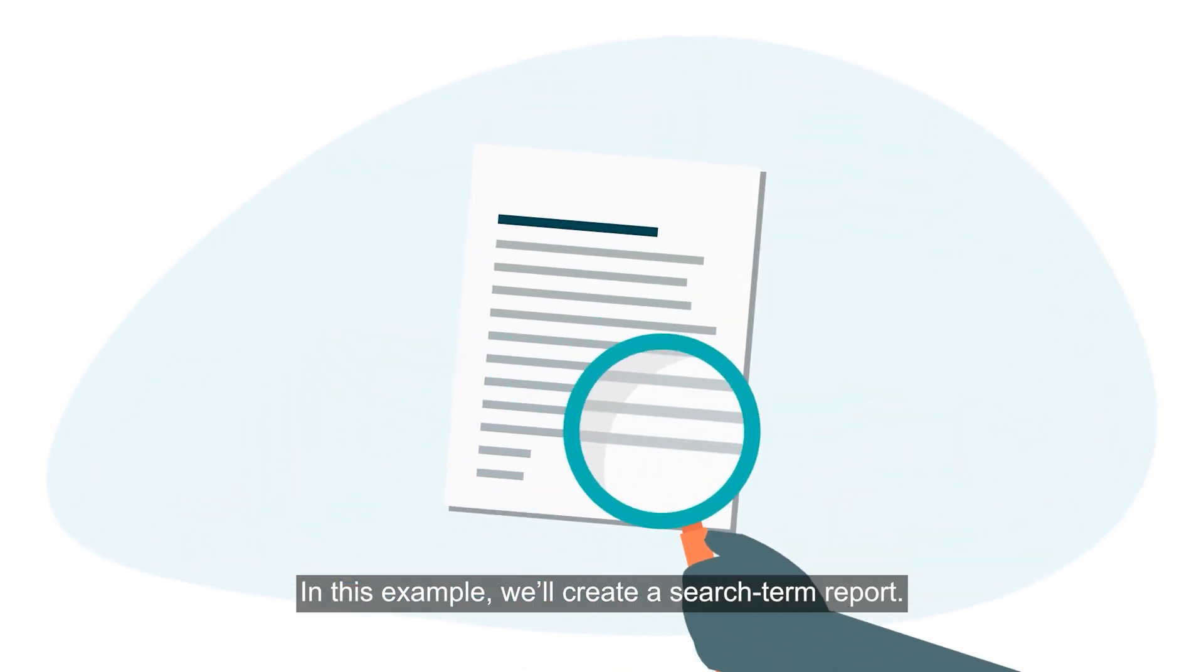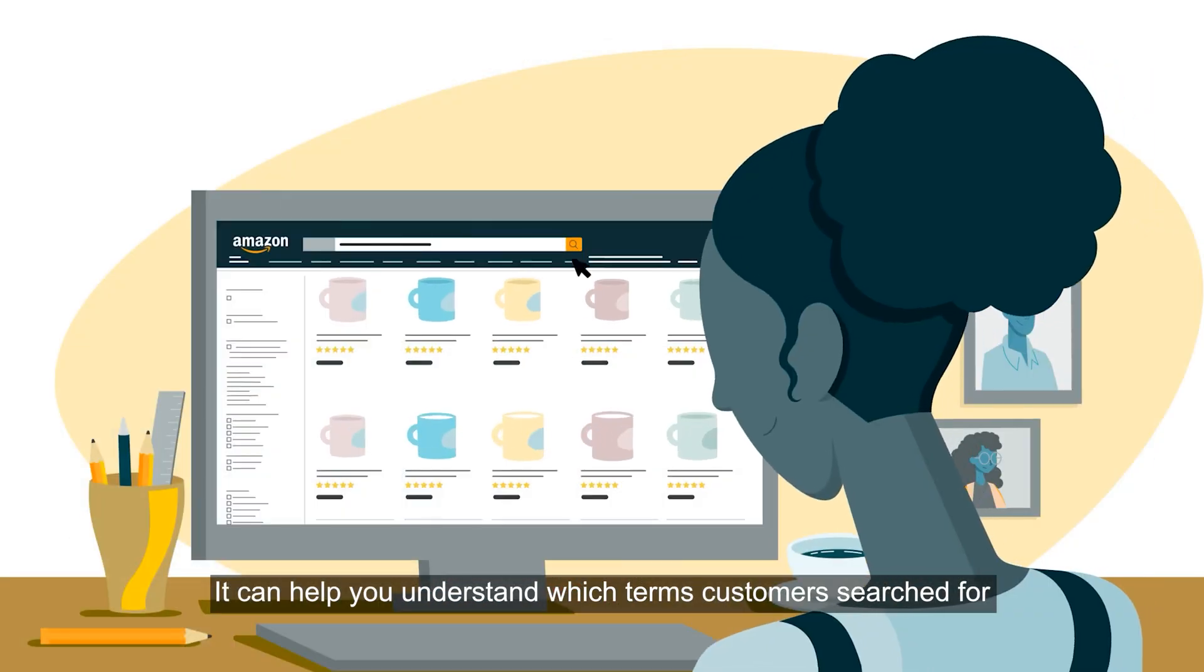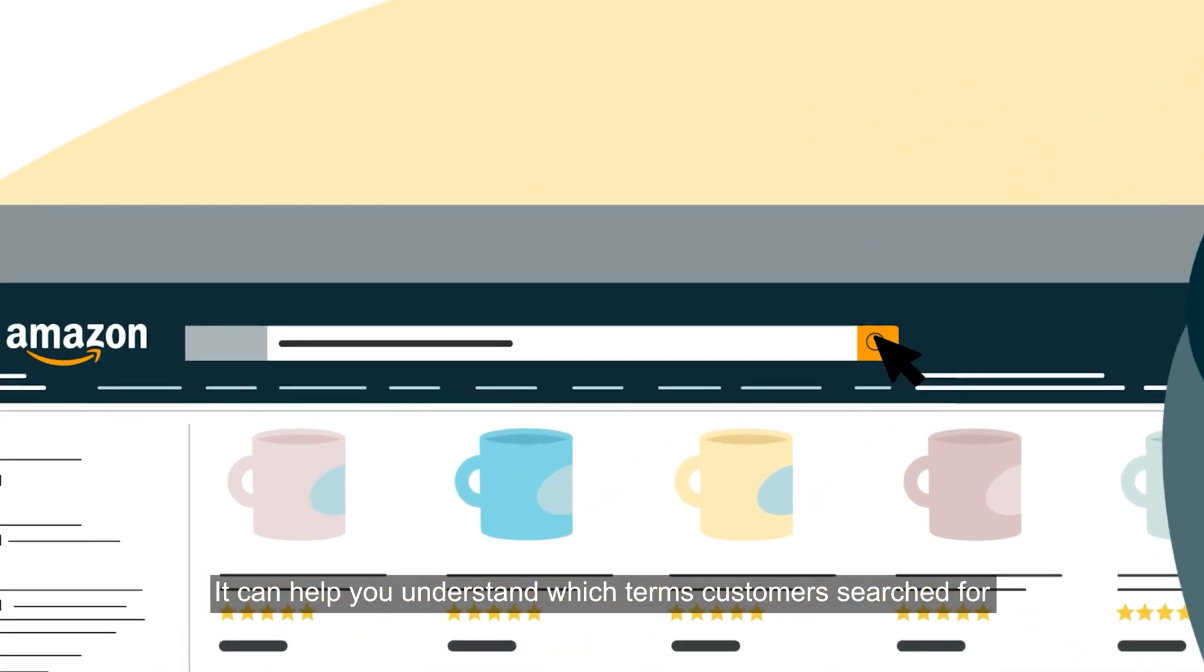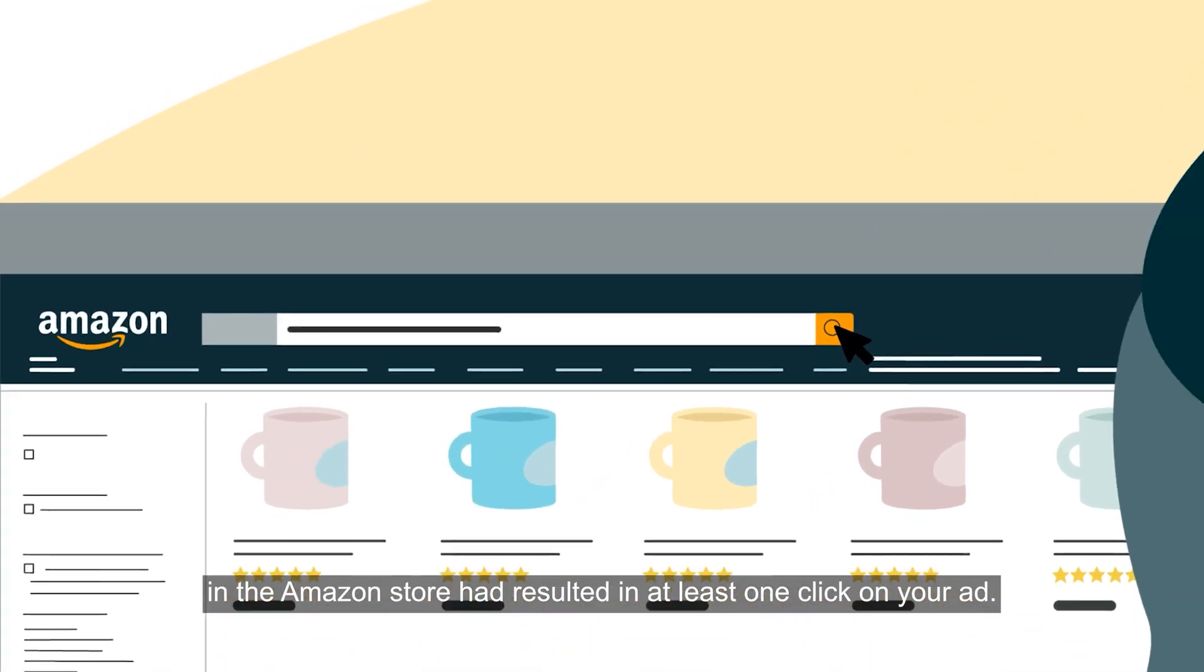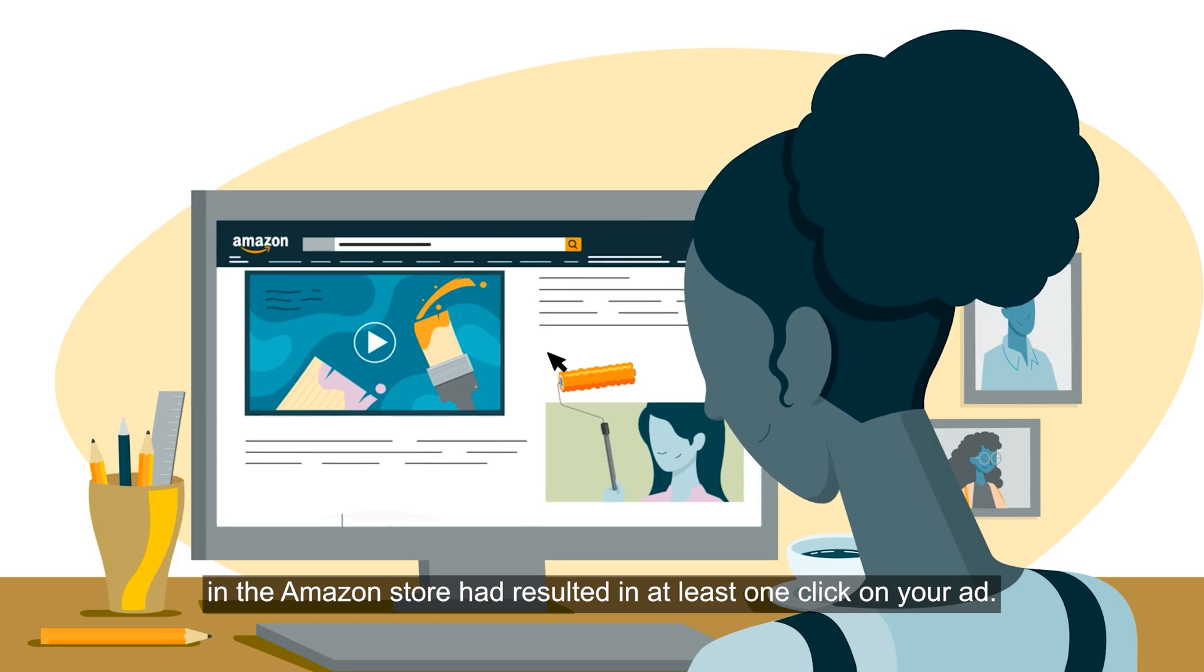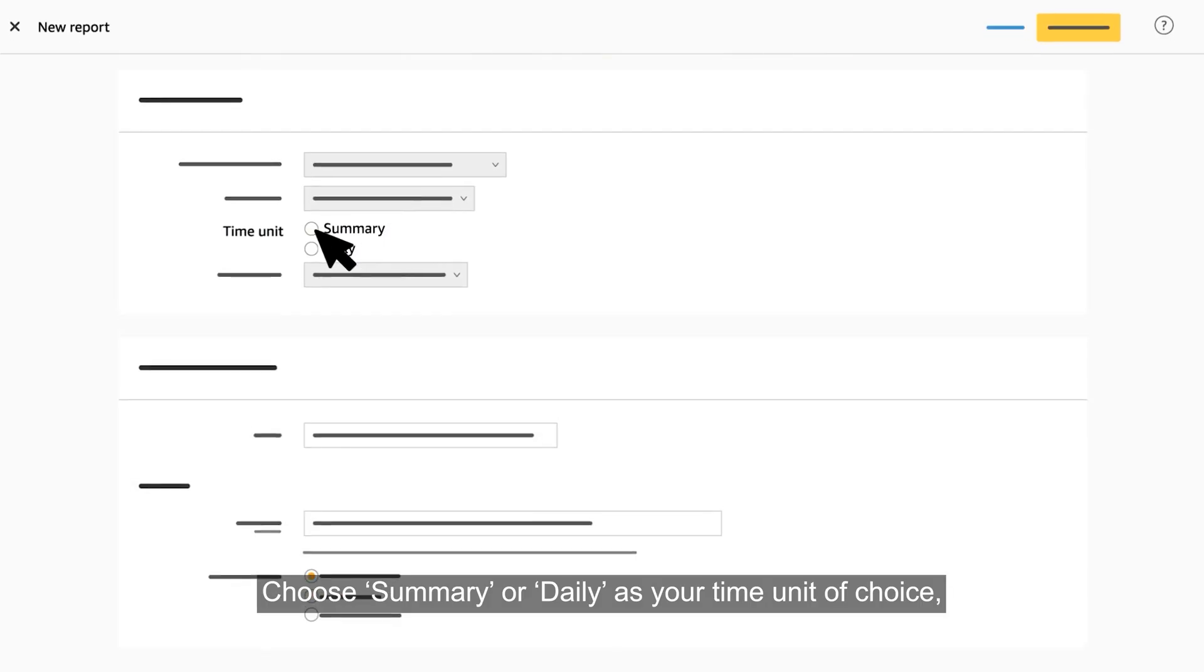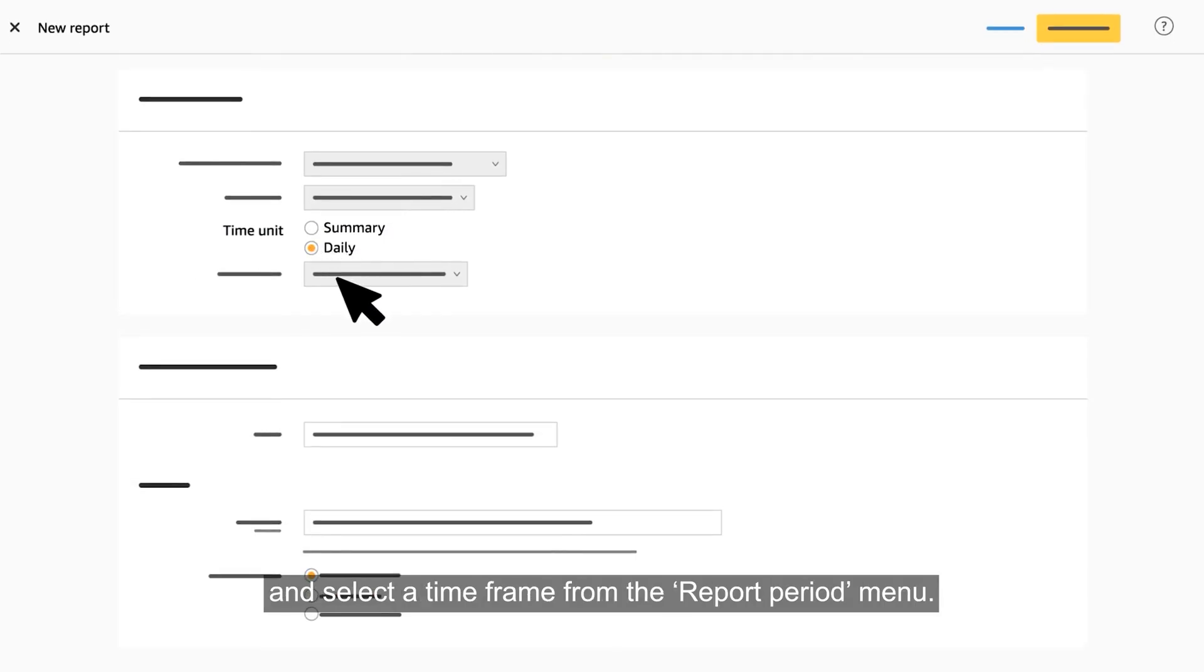It can help you understand which terms customers searched for in the Amazon store that resulted in at least one click on your ad. Choose summary or daily as your time unit of choice and select a time frame from the report period menu.